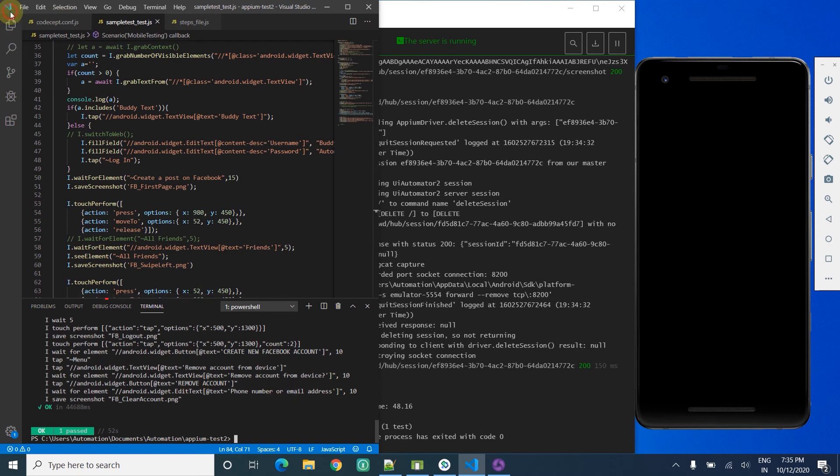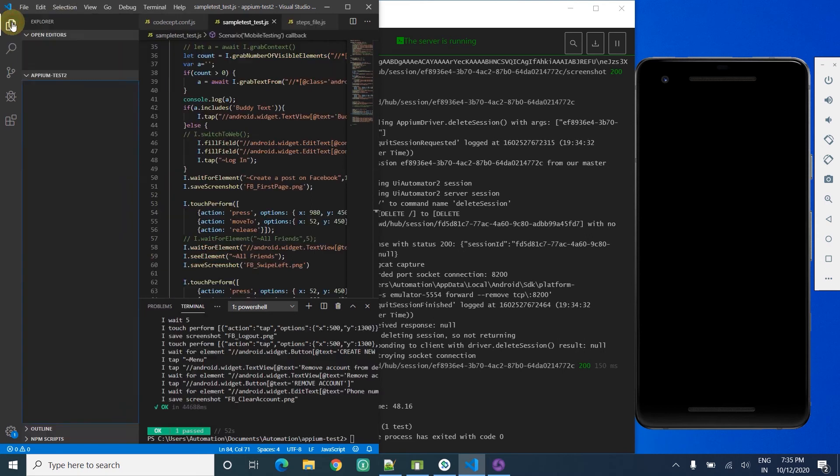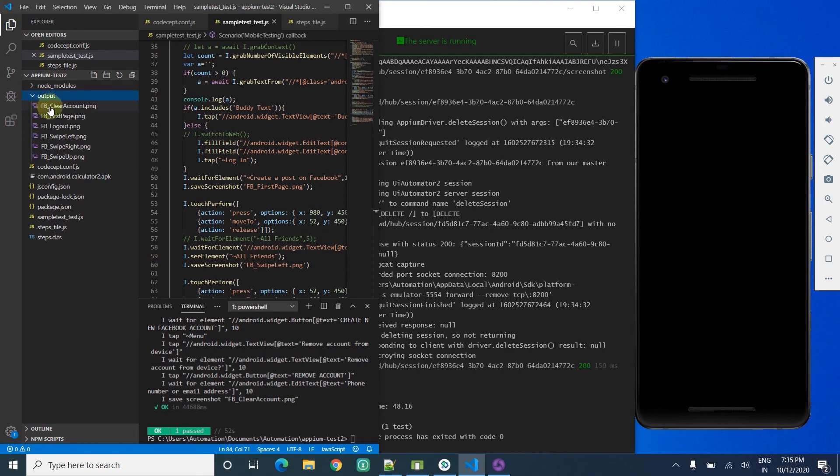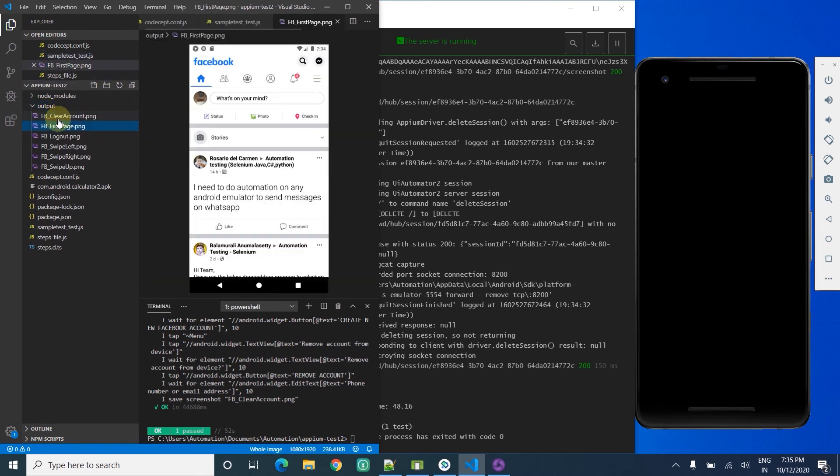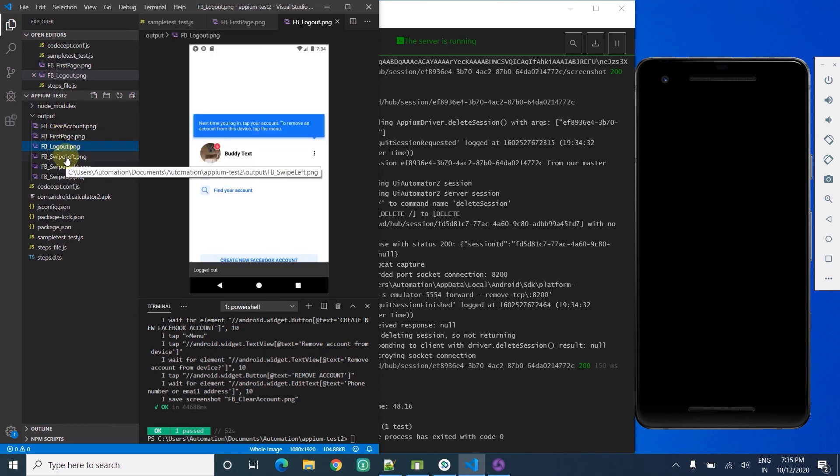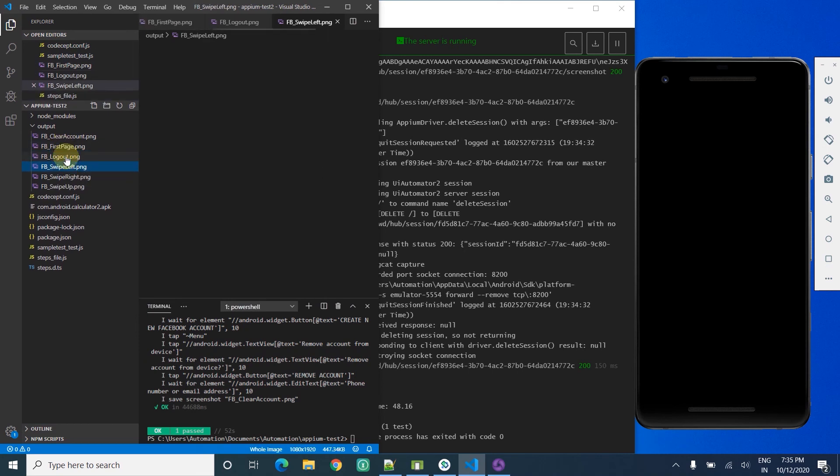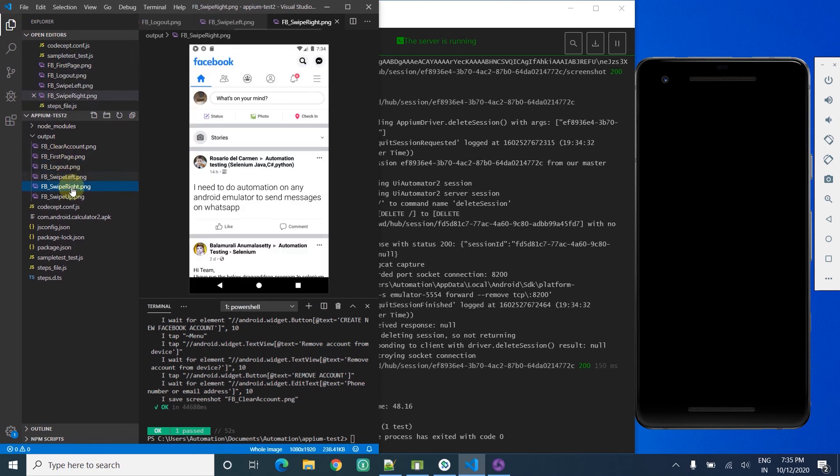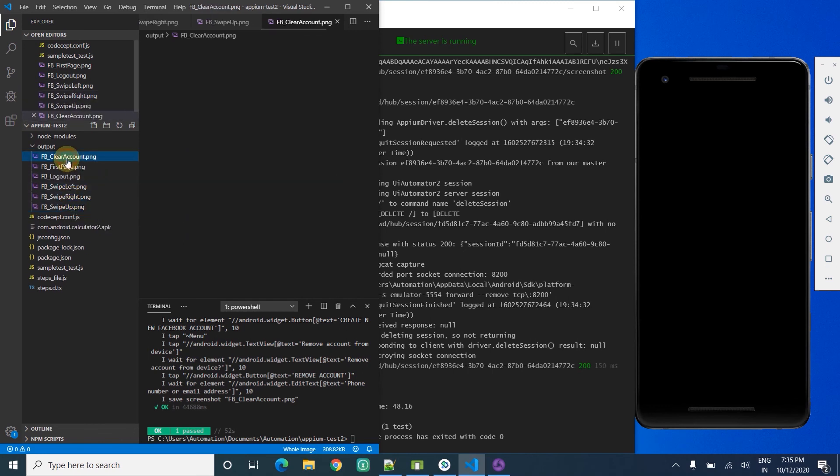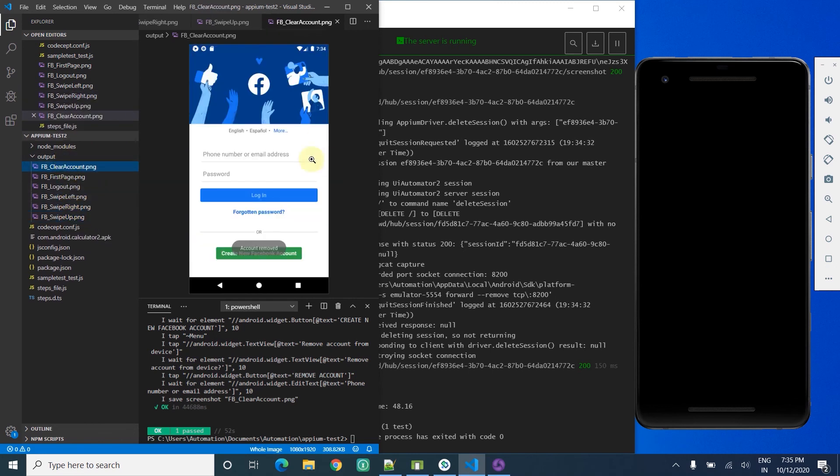Also I am saving all the screenshots for every step in an output folder. I can see the screenshots - whatever was run on the Android mobile, it's a Pixel 2. You can see all the screenshots.